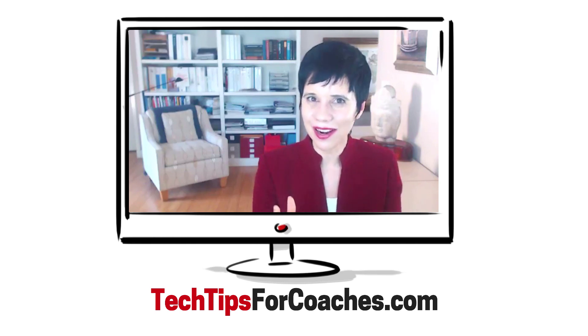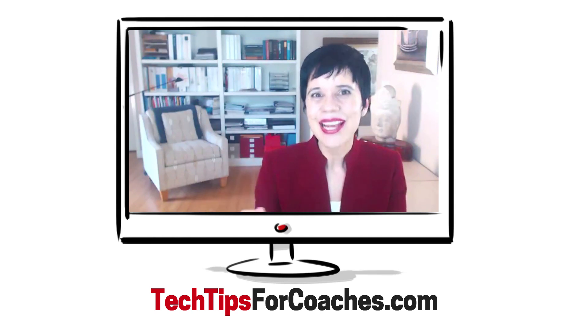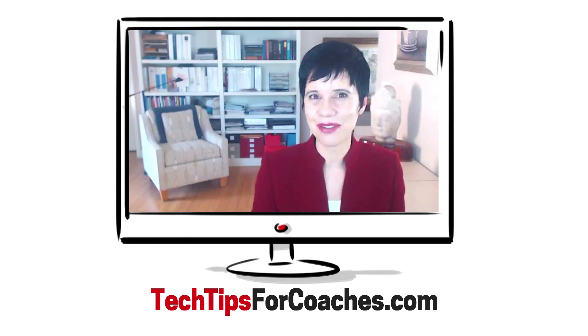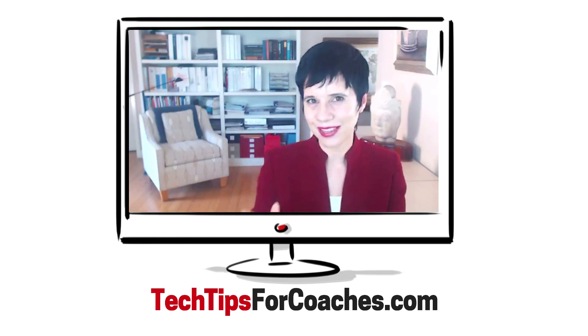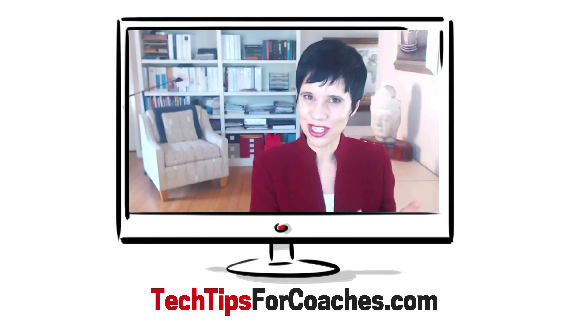Learn, impact, and enjoy. This is Annem Likian, the founder of techtipsforcoaches.com.